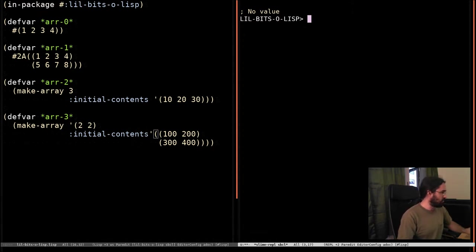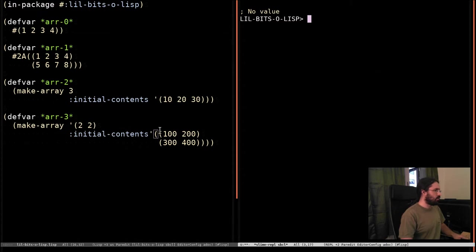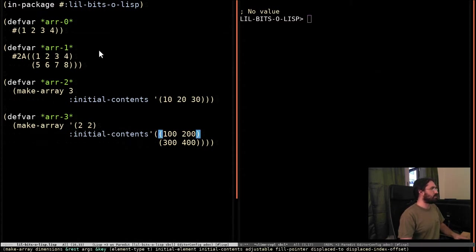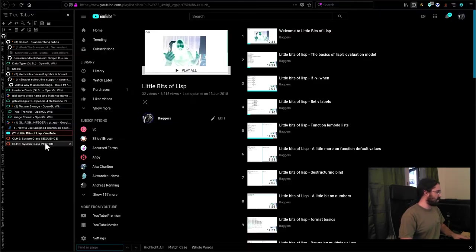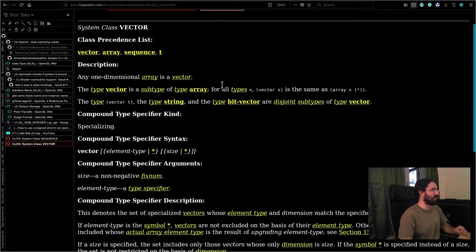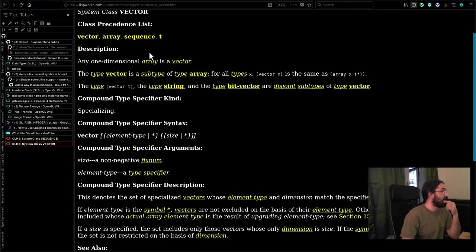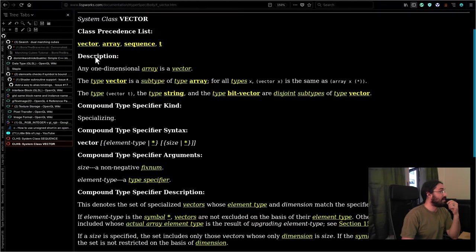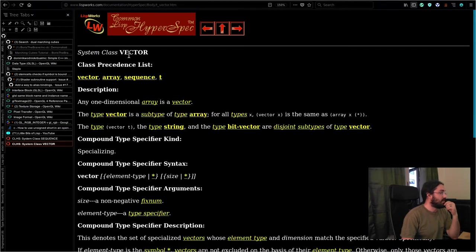I just hop over to this machine again. We can go to the spec. This is the spec. Here we go. A vector is any one-dimensional array.